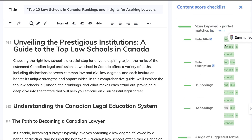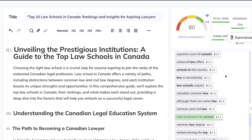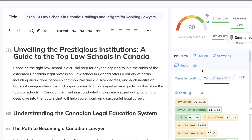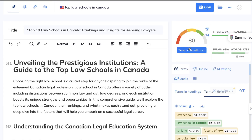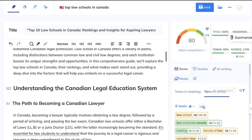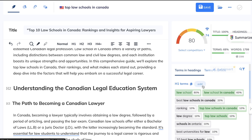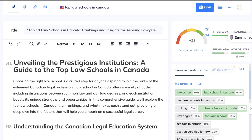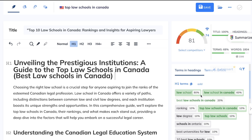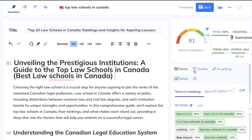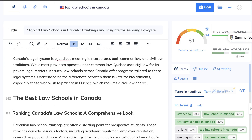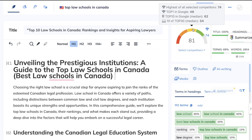When you follow this method — including the keywords we got from NeuronWriter and popping them into ChatGPT or the Playground mode — the AI is able to follow those instructions, giving us much more optimized content than if you just told the AI to write about a topic. We have H1s, H2s, and we can manually optimize the content further. I guarantee I can increase this score higher than 80. After adding 'best law schools in Canada,' we're at 81.